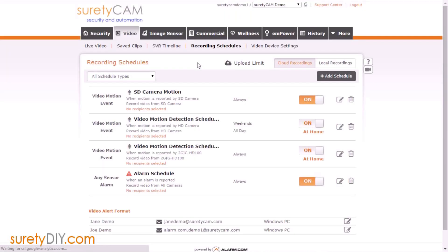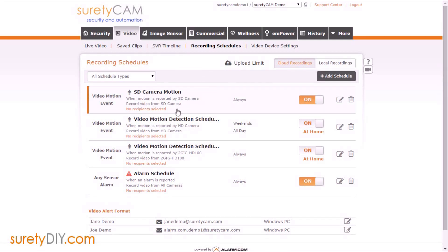First you want to go to your video tab in Alarm.com and click on recording schedules. Any schedules you currently have created will show up on this main page.